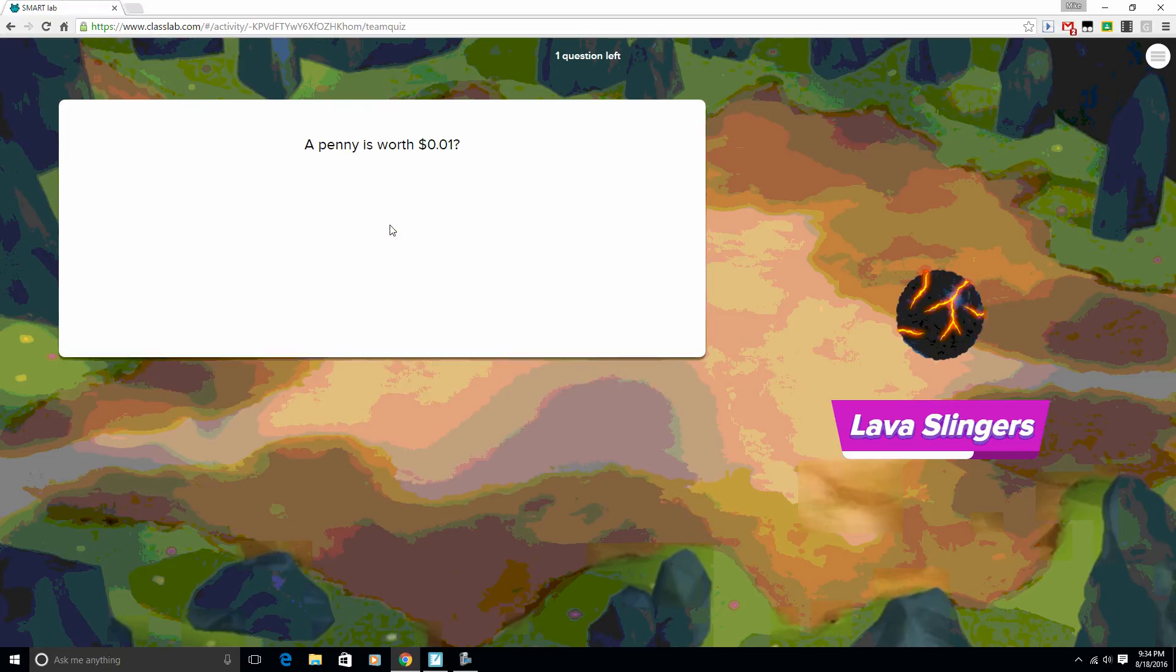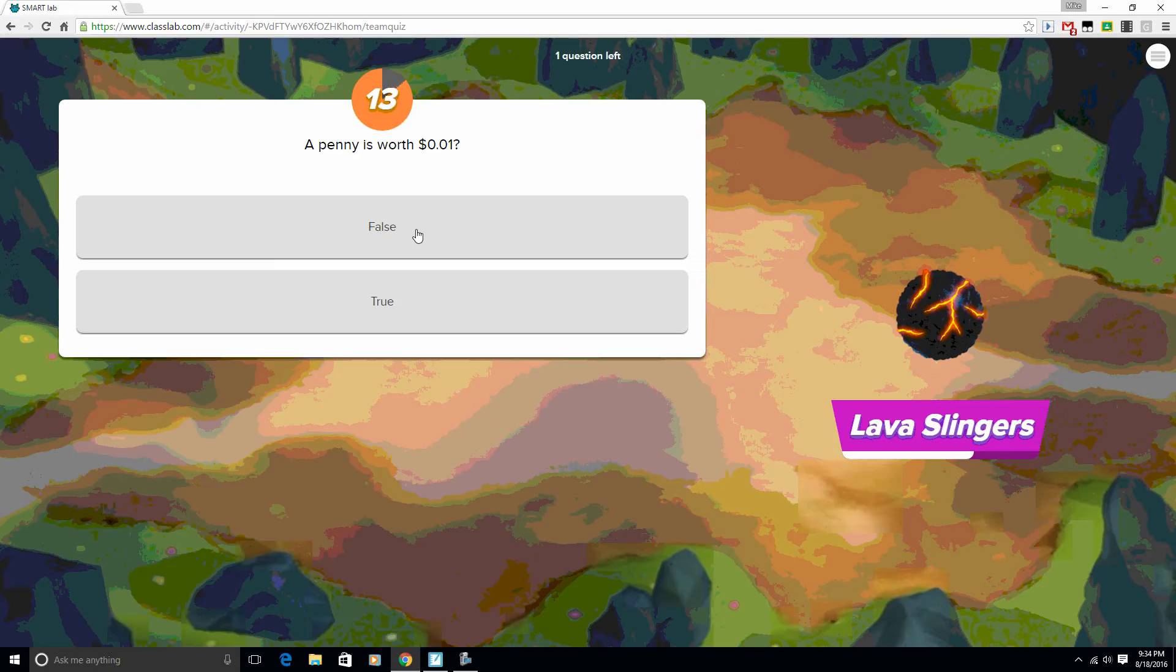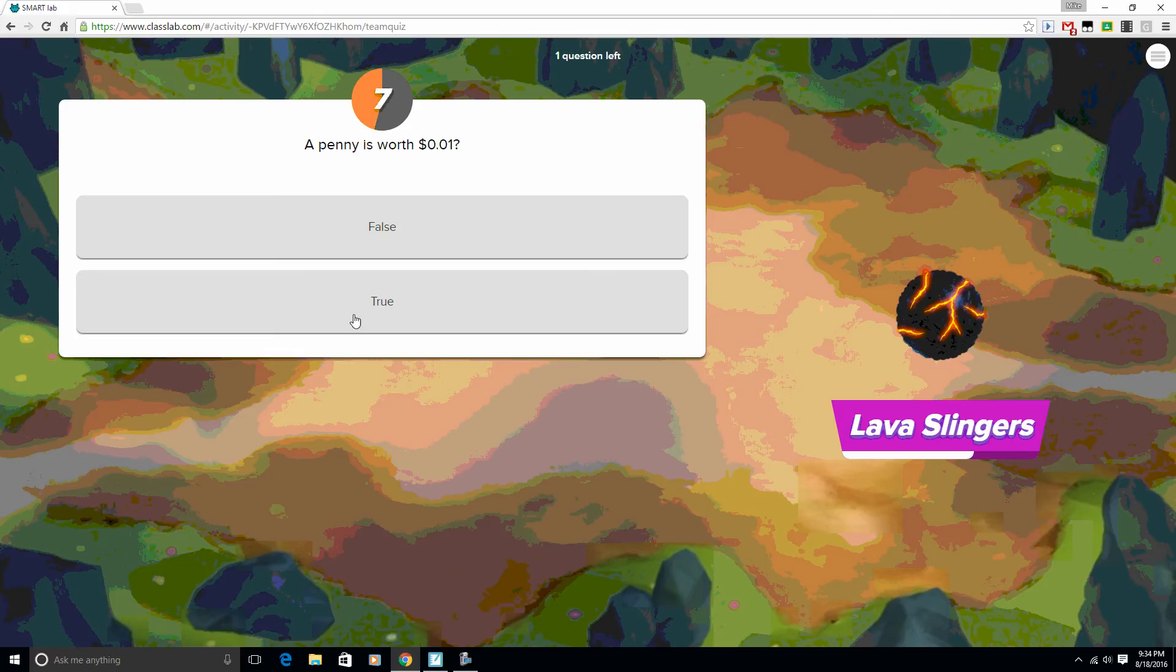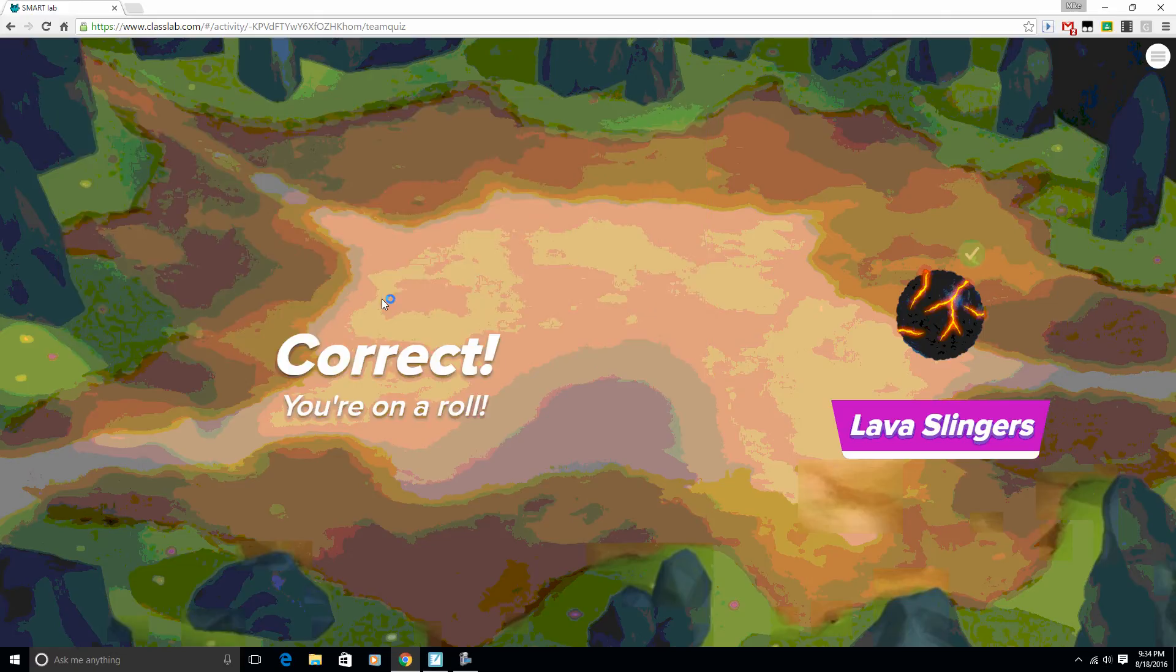But you'll notice right after I do this, I come back to my wrong question. So it's going to have the students keep answering the questions until all the answers are correct. I'm going to go ahead and hit true.